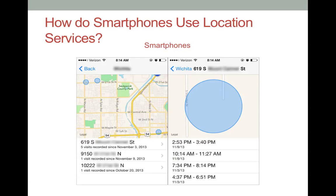Tracking your location provides personalized services and keeps a history of your physical location. This example shows how an iPhone uses location services to keep track of frequent locations. You can see that the specific times and addresses have been recorded by the smartphone.